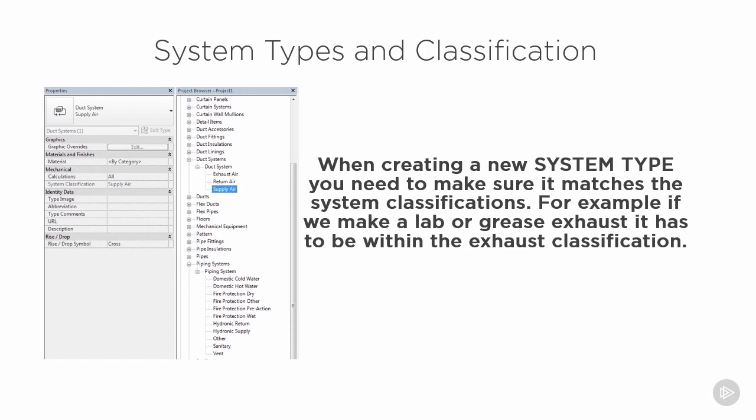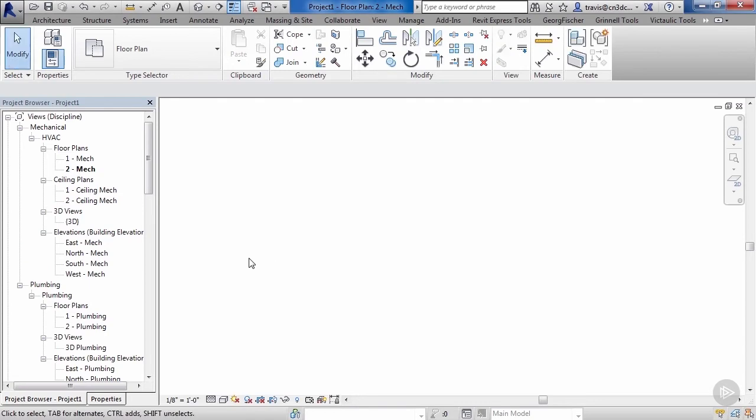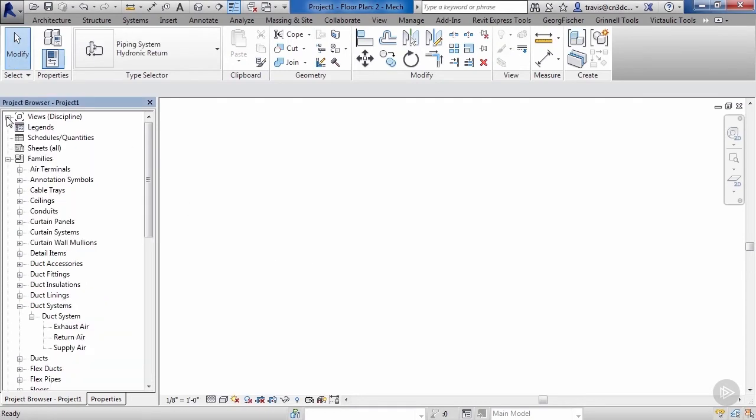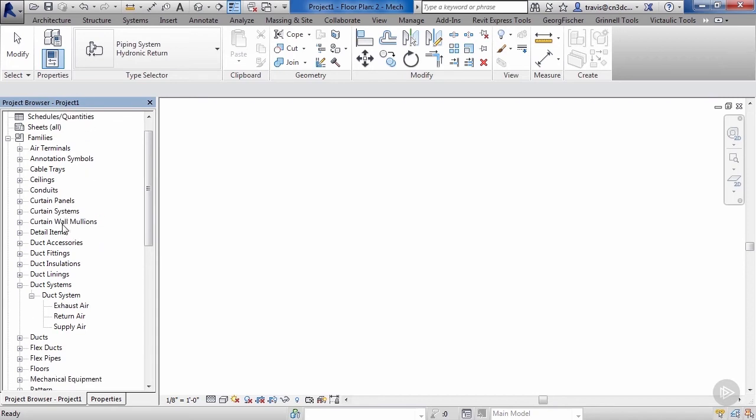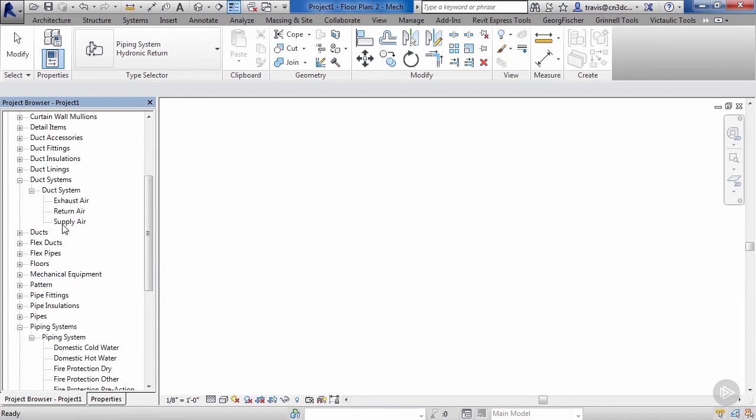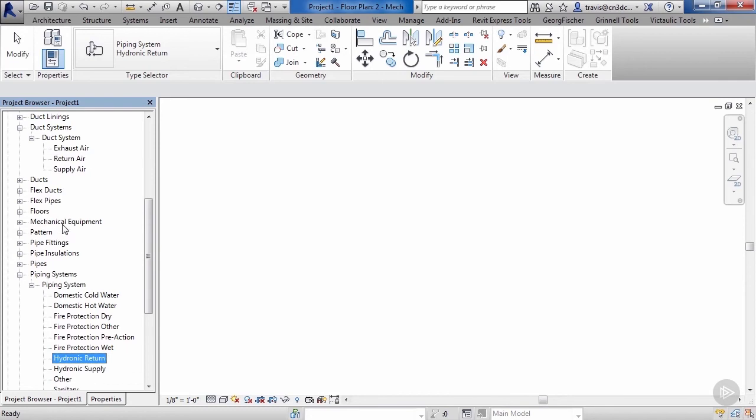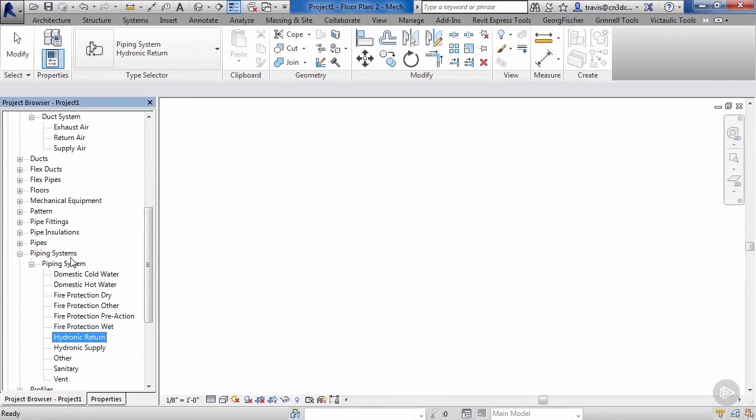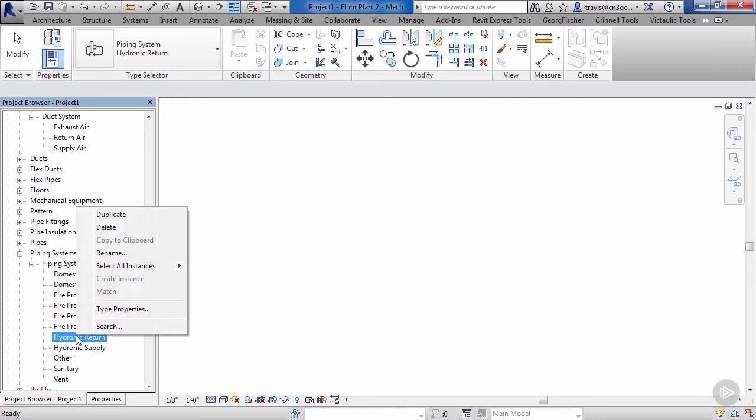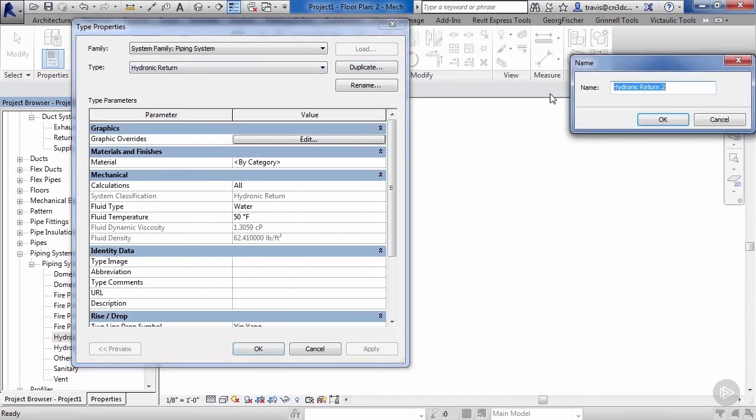Let's go ahead and come over here. We'll minimize all of our views. As you can see as we scroll down our project browser, we can see our duct systems and our piping systems. We've got exhaust, return, and supply—these are the classification systems. Now we have our hydronic return. Right-click and click type properties.